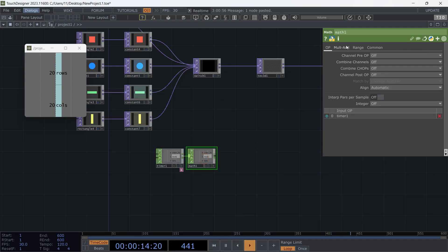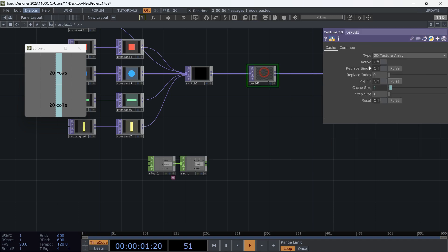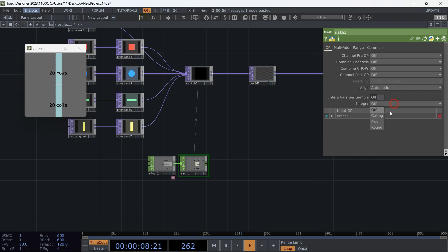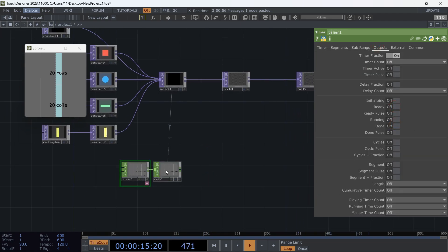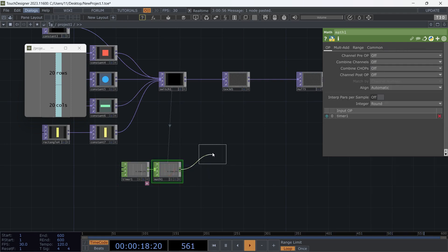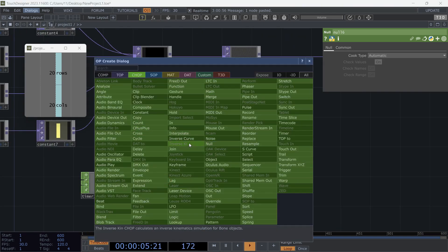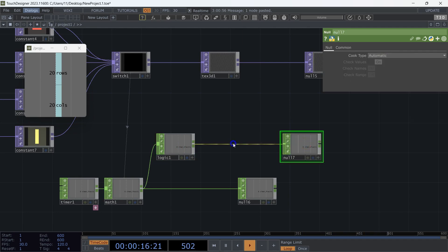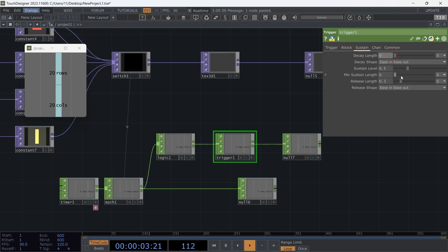We can automate the process by using a timer CHOP and math CHOP. Copy the expression we used in cache size and use it for the multiply parameter. Set the integer type to 'round'. From the timer's output menu, only keep 'timer fraction'. Add a null. Add a logic CHOP on a separate branch, set it to 'off when outside bounds'. Add a trigger and add a null. We need the trigger to create a pulse, so turn down all values except peak level.